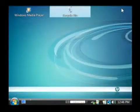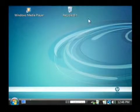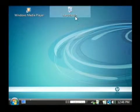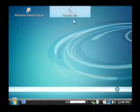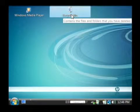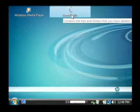I'm going to close this window here and Recycle Bin is on your desktop and if you hold your mouse over it, it says that it contains the files and folders you deleted.